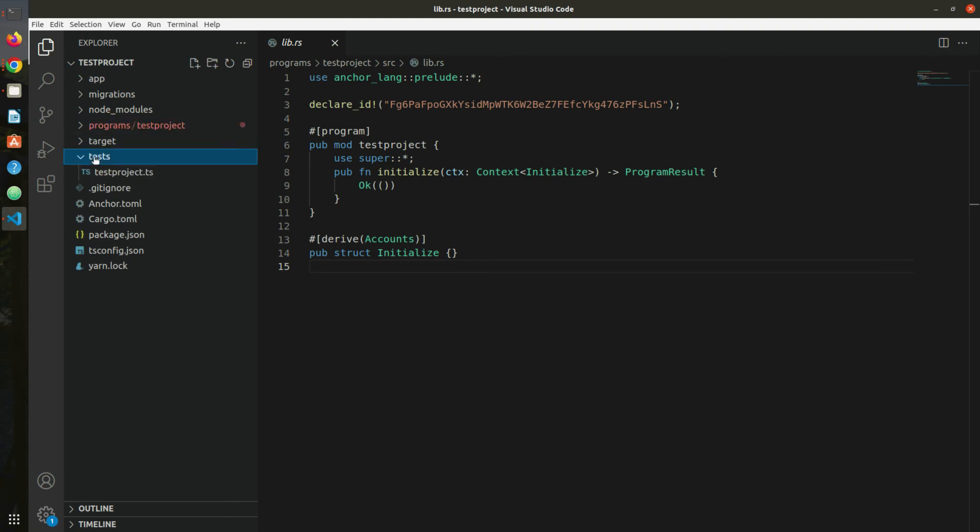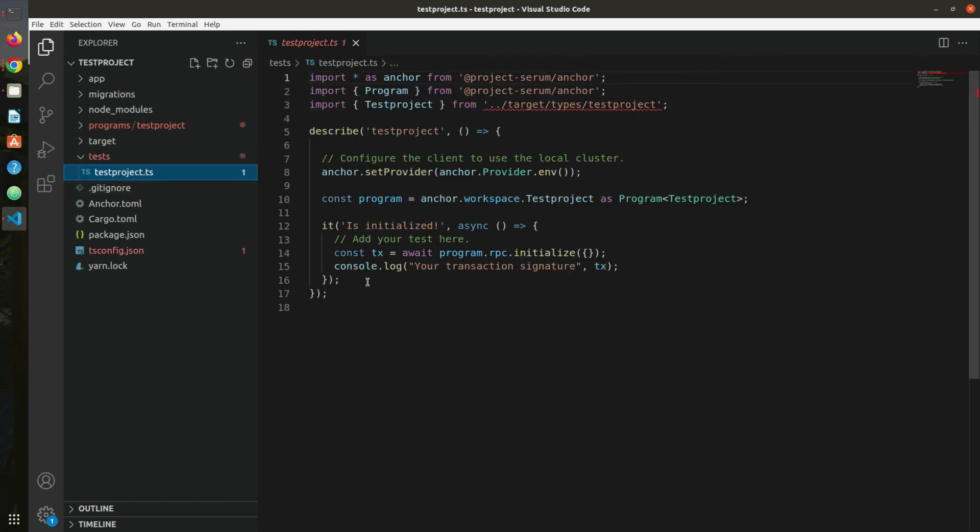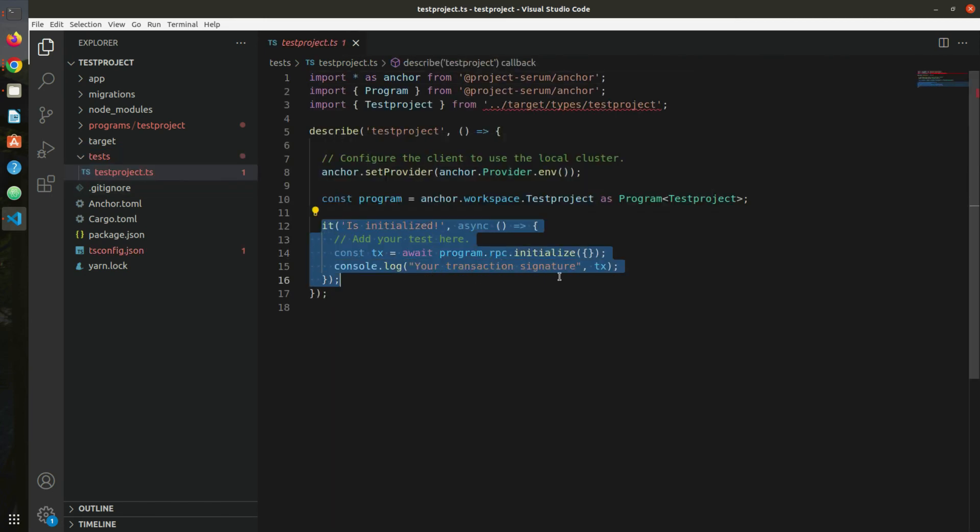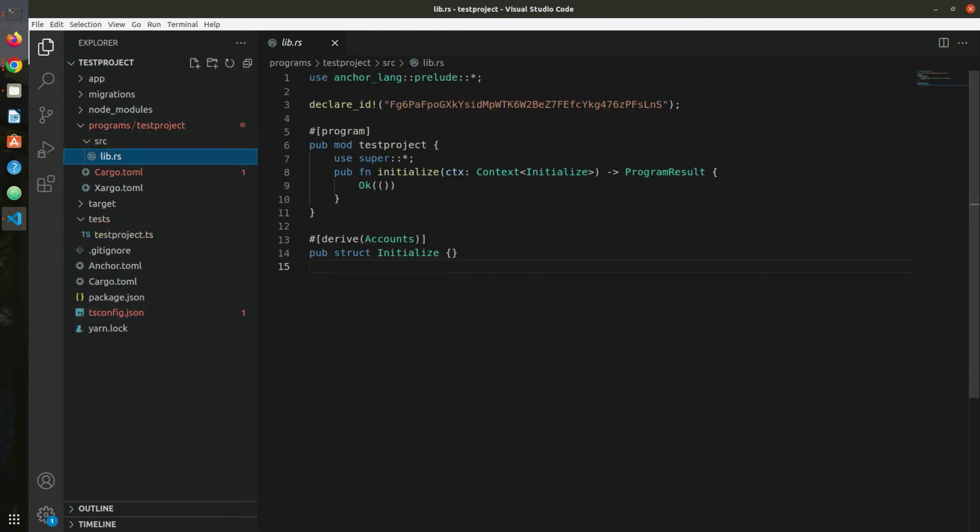Then we also have a test folder. This is a folder for all our JavaScript tests directly interacting with our program. Again, it's already come with a test file for our auto-generated program. You can see here it has written some JavaScript commands which basically interacts with our Solana program.